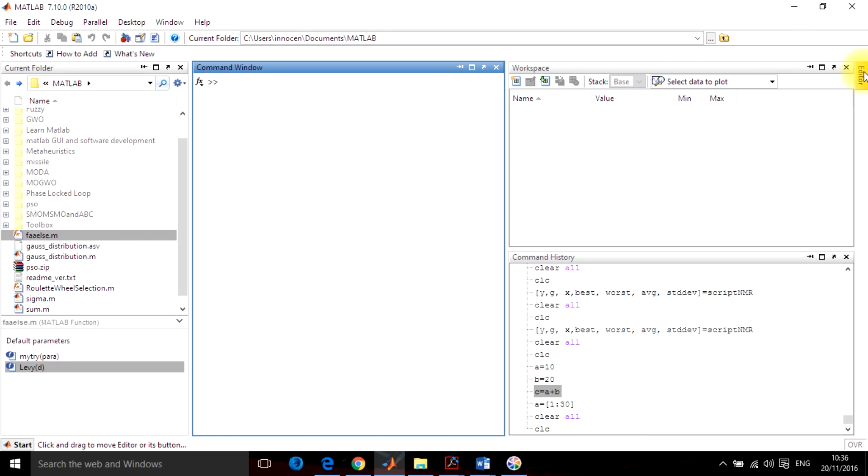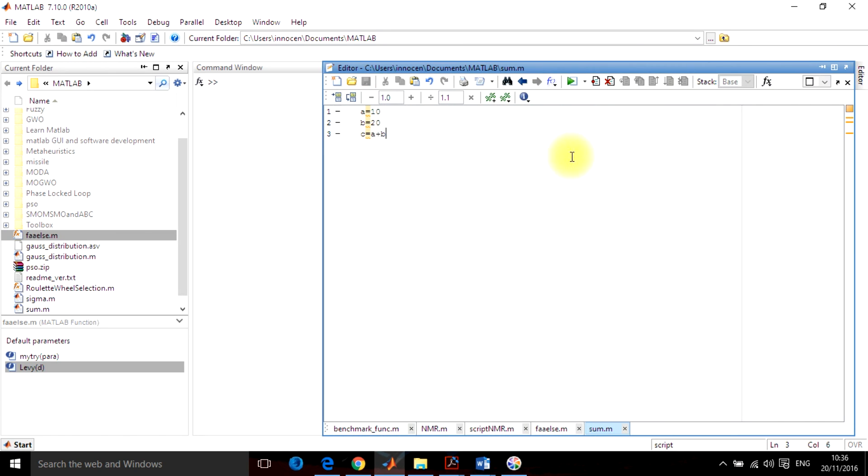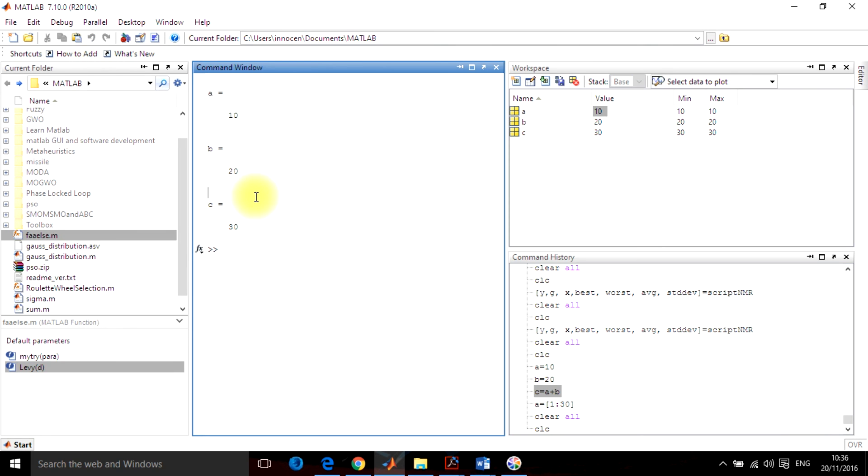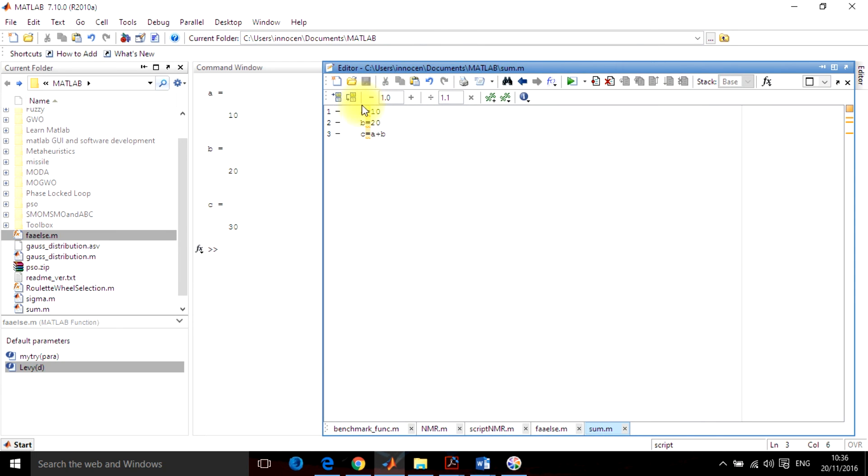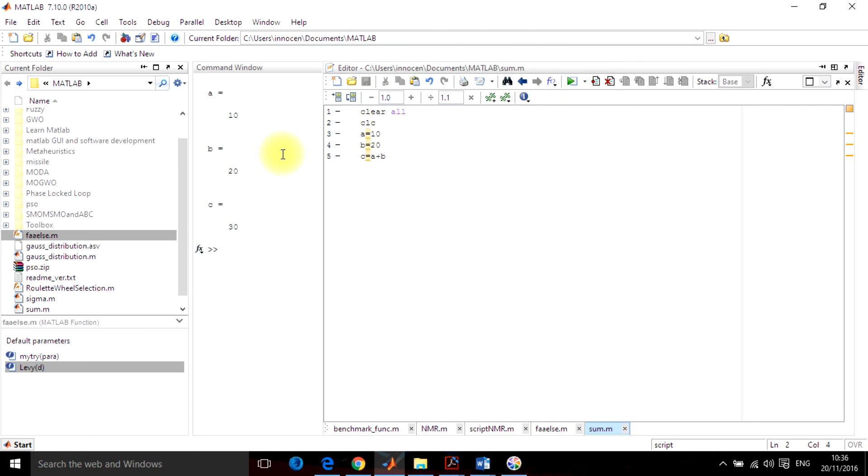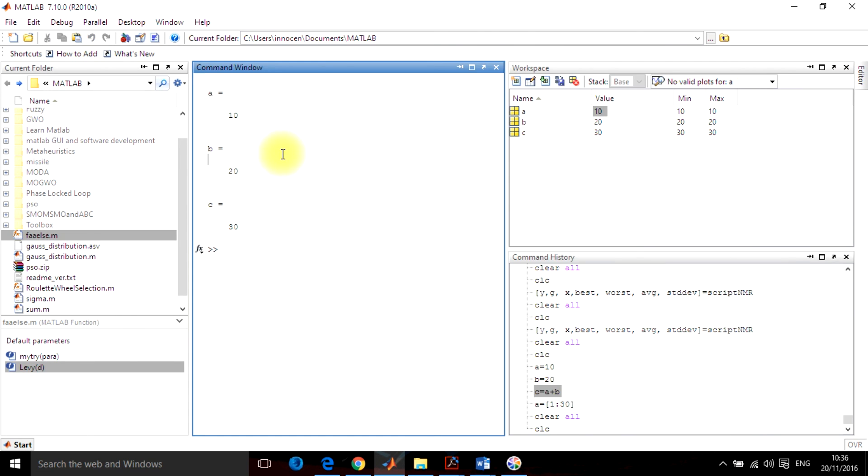It is showing only whatever results you are using here. You can use CLC clear all in your program also, like this: CLC, clear all, CLC. Sum and run again. It will be showing the present variables.